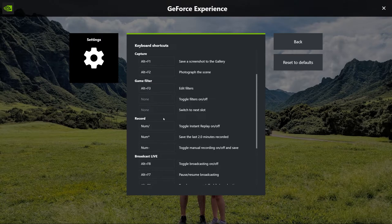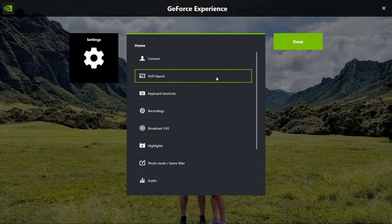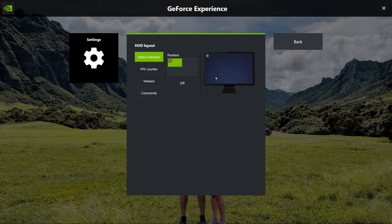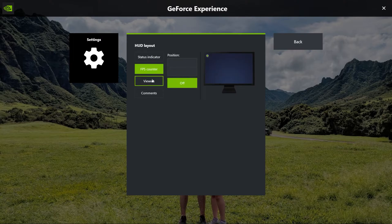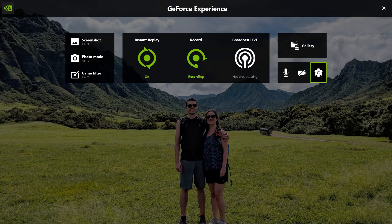Other random preferences you may want to look at in settings: HUD Layouts. I turned off everything except for the status indicator at the top — I just didn't like the extra clutter that those other things added.